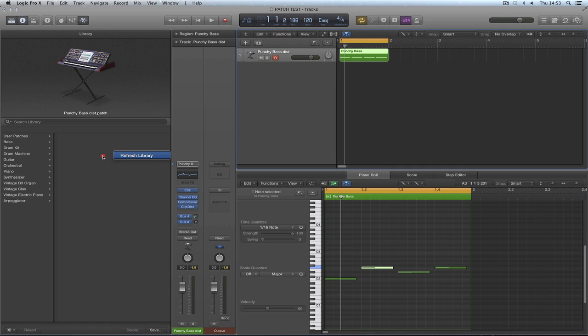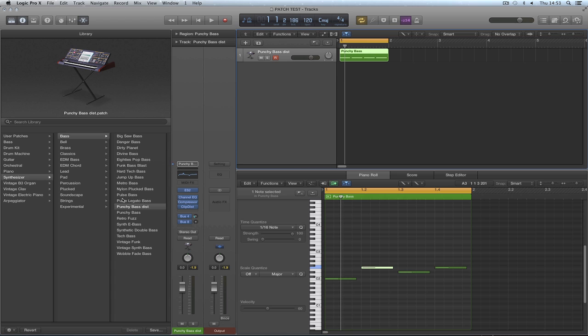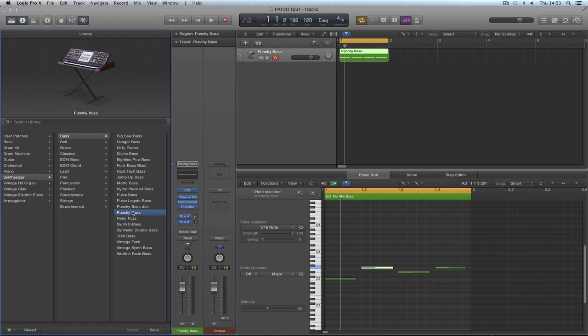That's called punchy bass distort. Refresh the library. Right click on the blank. Refresh the library. There's my new patch. Punchy bass distort. And it lives in the library, synthesizer bass, right next to the original punchy bass. And I can flip between the two.